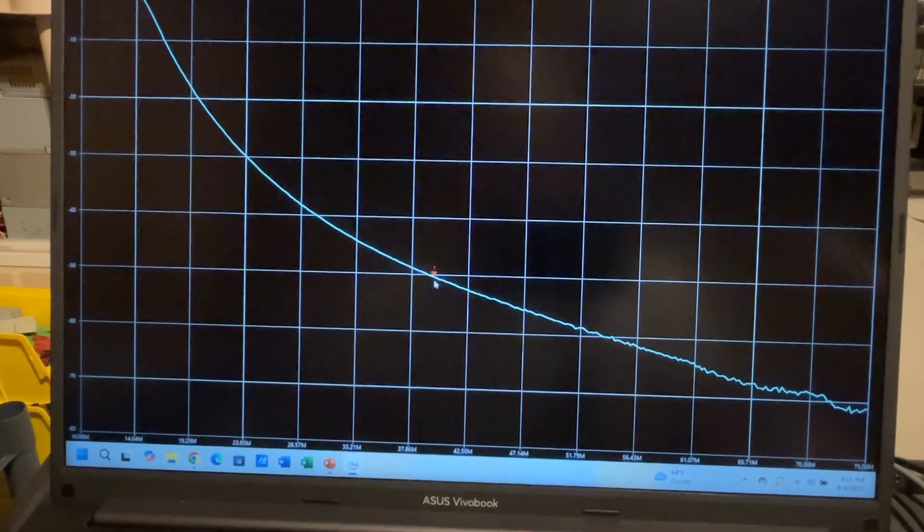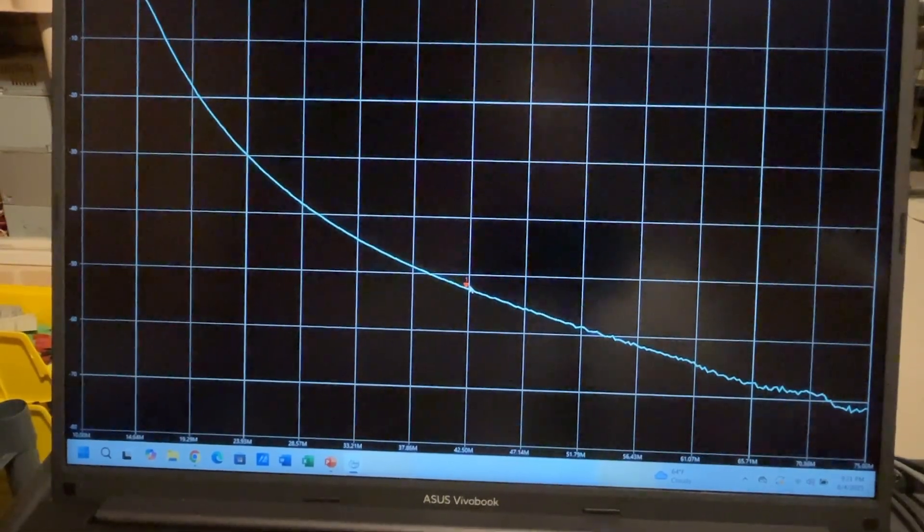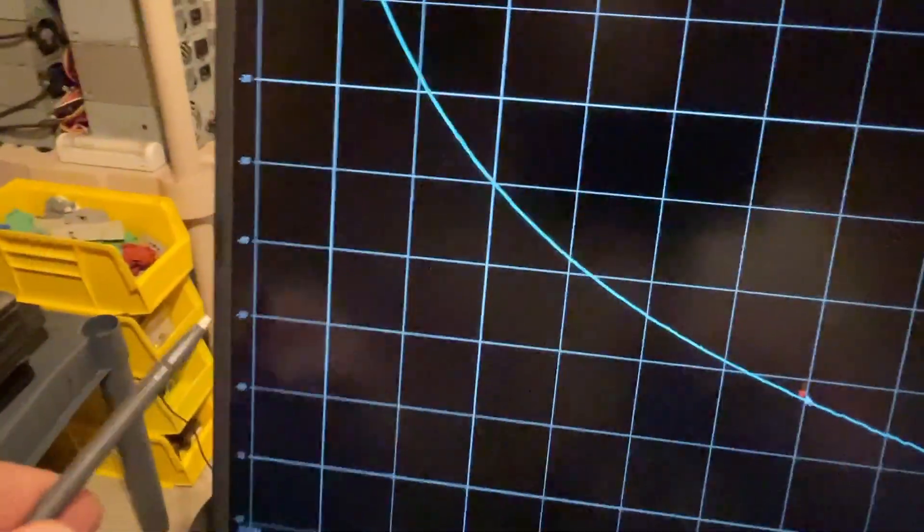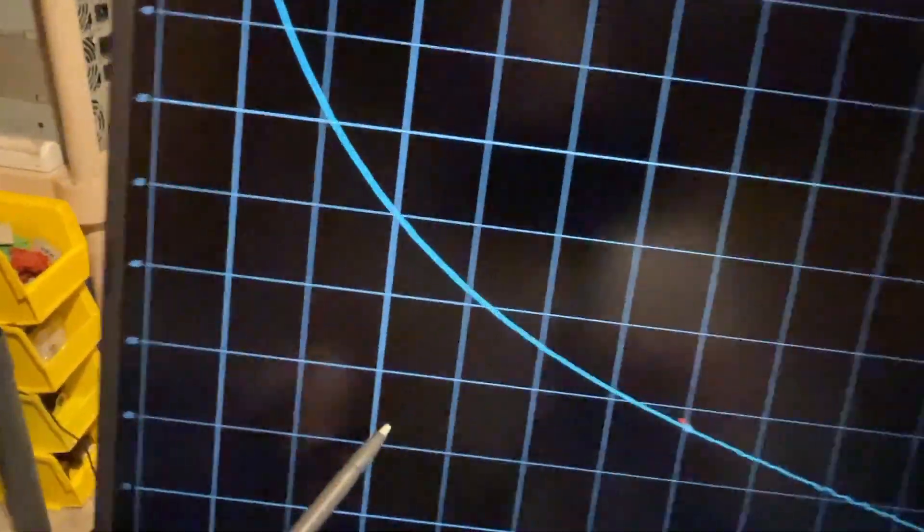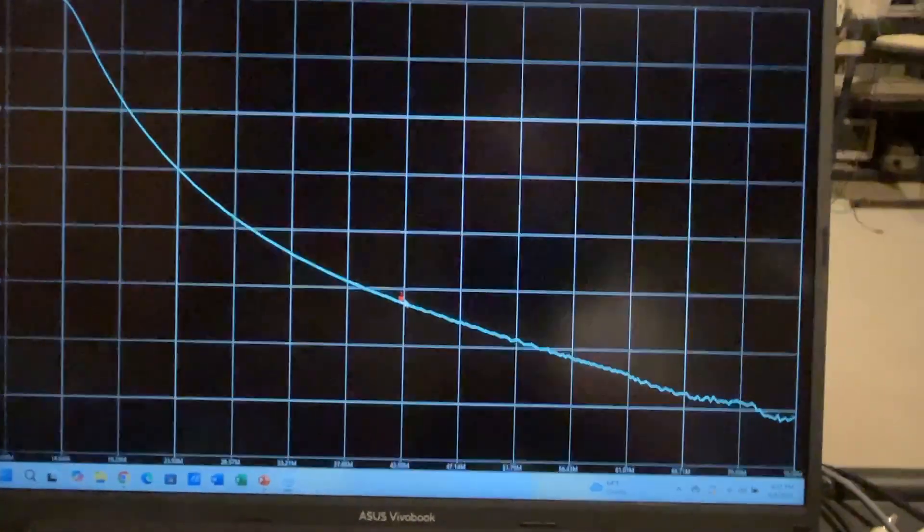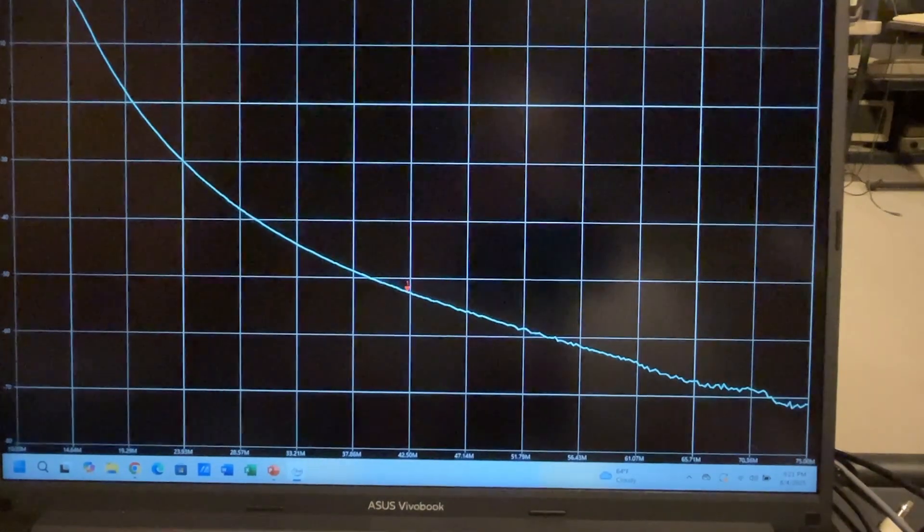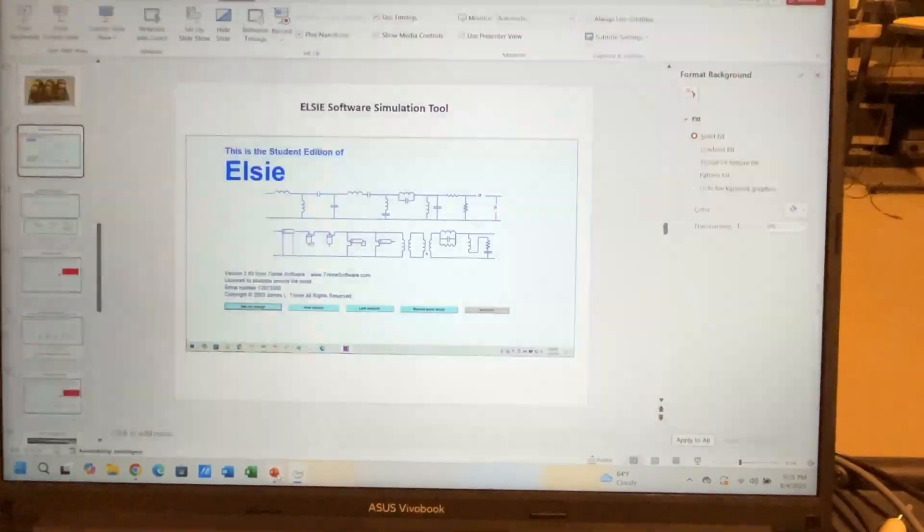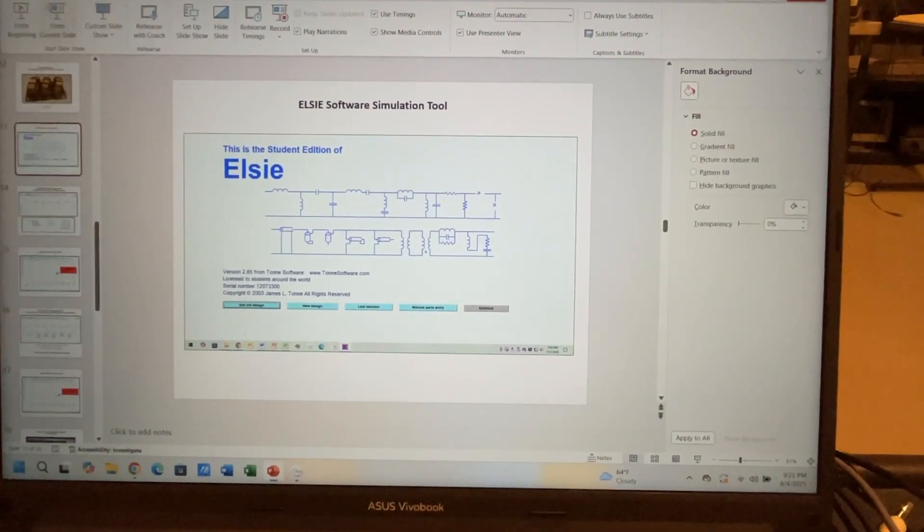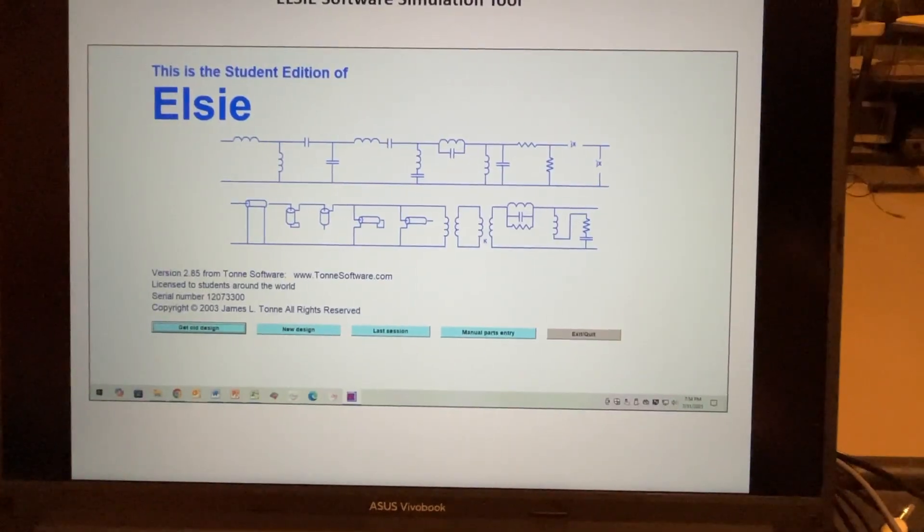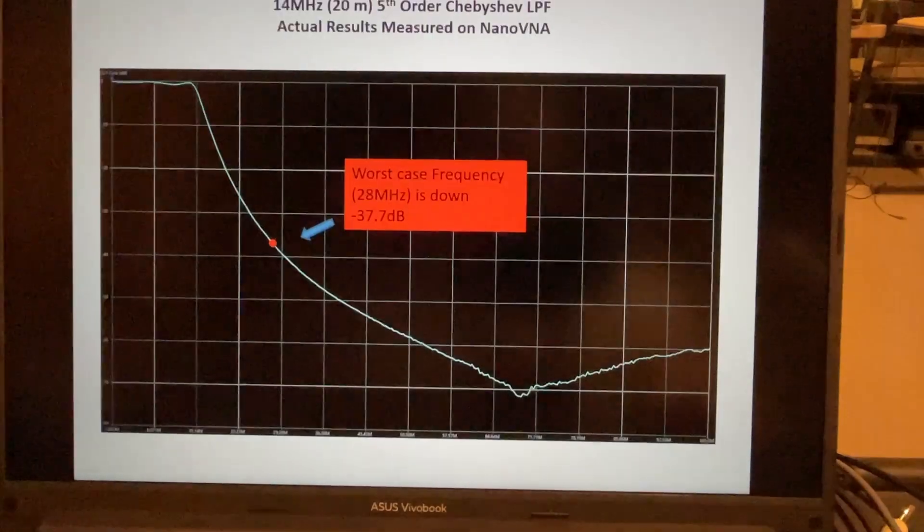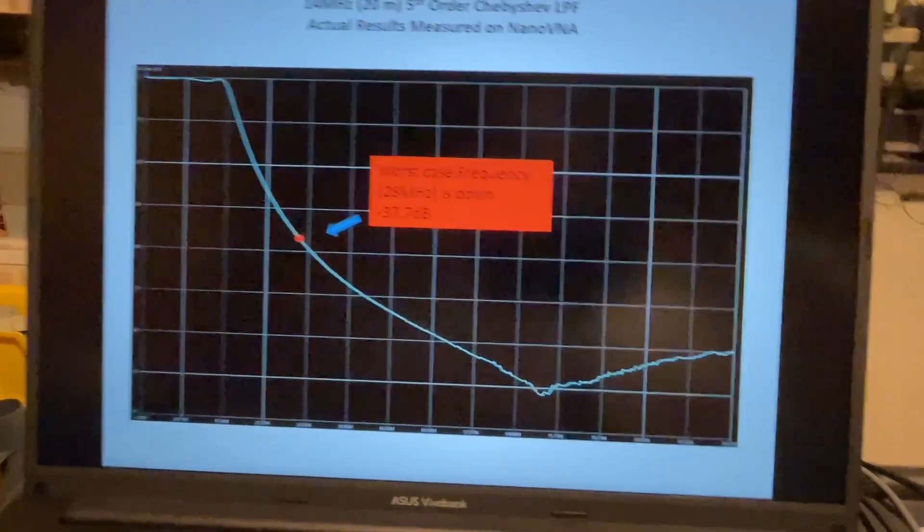If we go to the third harmonic which would be 42 MHz, so I'm just reading off the bottom scale here, it'd be right about there. You can see we're better than 50 dB. Let me just zoom in on that. That's where we're at here at better than 50 dB. You can see the filter is responding very well. Let me just exit out of that and go back to my presentation. And that's the response that we just looked at.